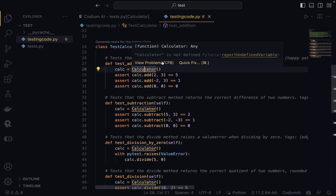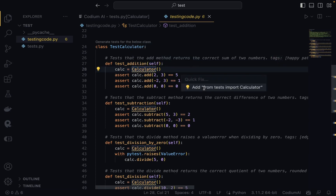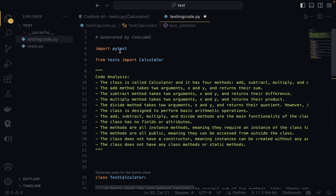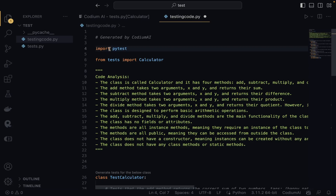Since we're using VS Code, it will offer to fix that for you. Click 'Quick Fix' to add the import — and that's done. One more thing: you need to make sure you have pytest installed, because CodiumAI uses the pytest library to perform tests. You can install it by running 'pip install pytest', or 'pip3 install pytest' on a Mac.